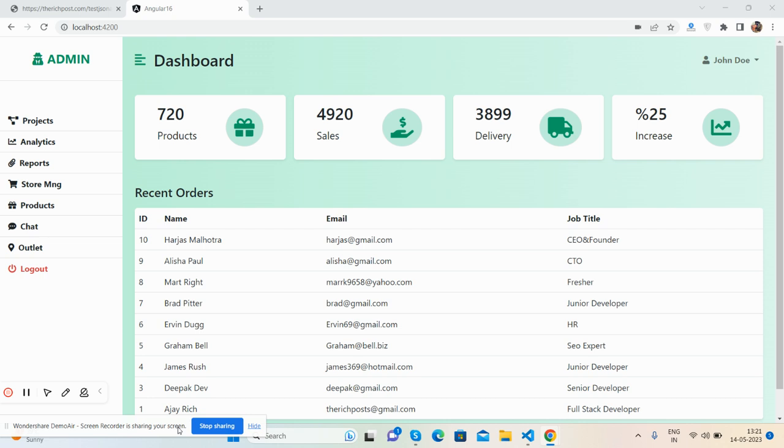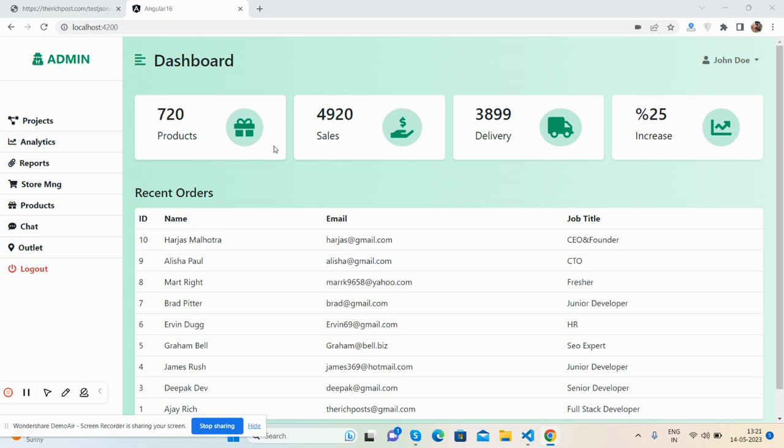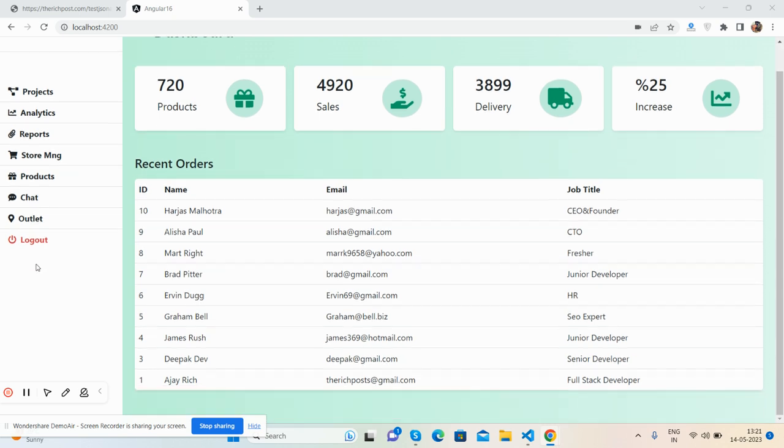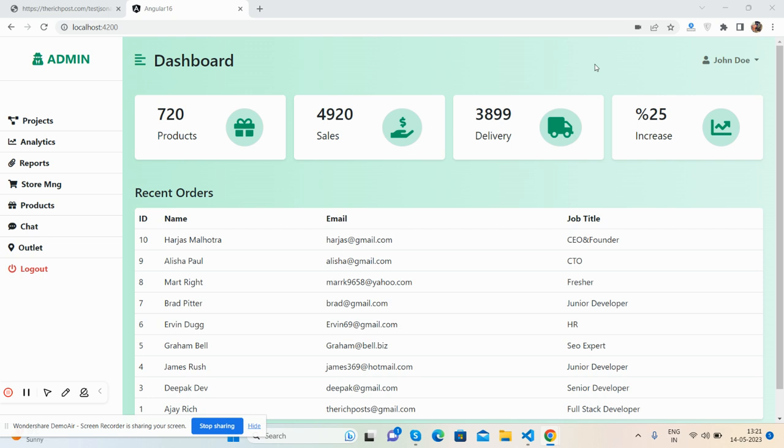So guys, before showing you the working demo and code, I must say please watch the video till the end and subscribe to my channel for latest Angular updates. You're here because you see a beautiful admin dashboard template for all kinds of websites, which can be used with basic and advanced levels as well. It has a left sidebar and content section.